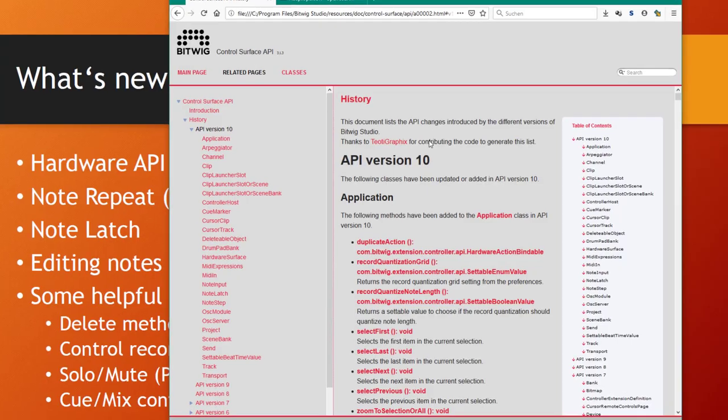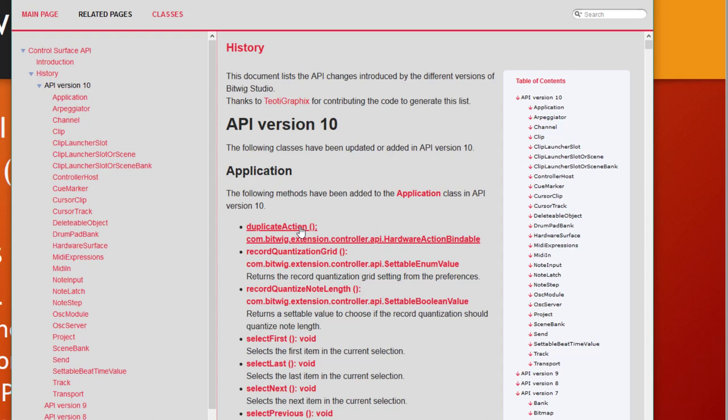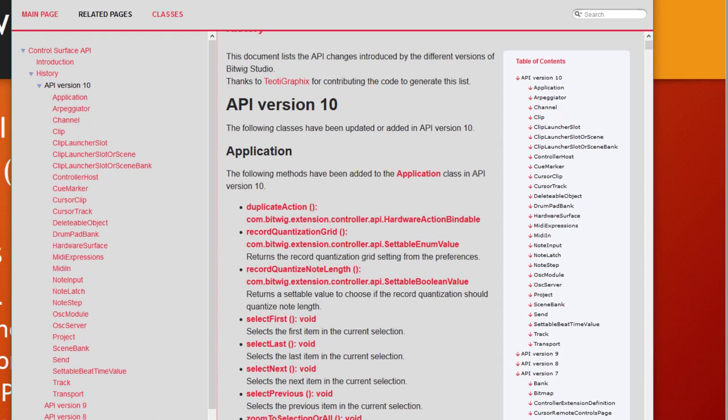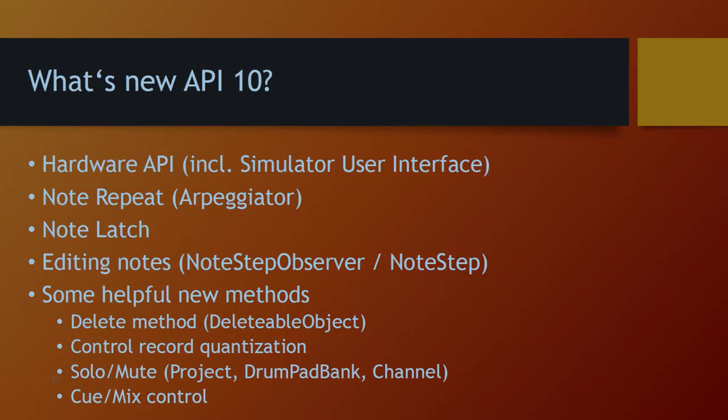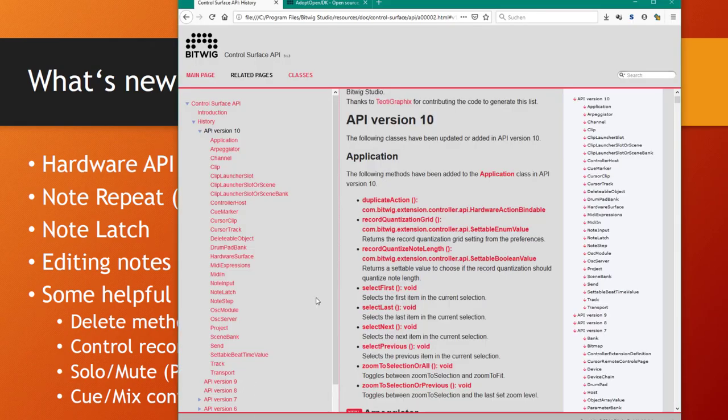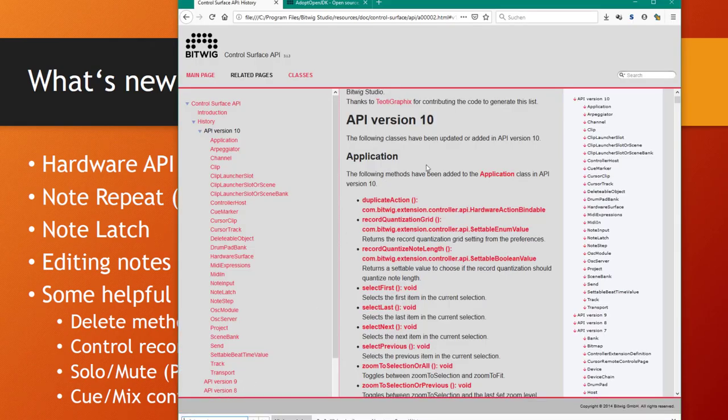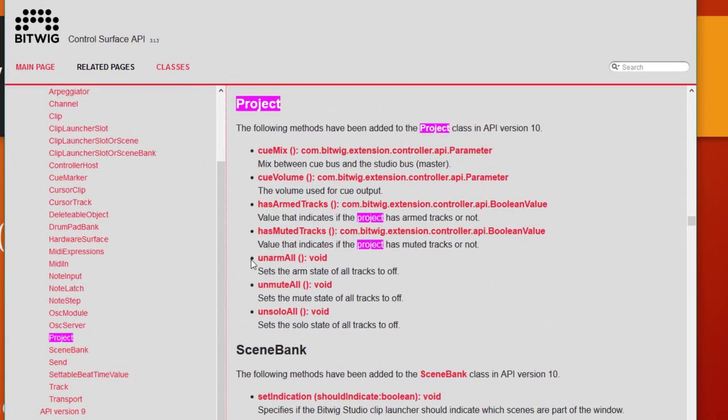There's the application - you might wonder about all these actions that were added. They're also necessary for the hardware API, so you can ignore that for a bit. The record quantization is now added here so you can control that from your device. We have several new solo and mute functions, for example in project, which allows you to control multiple mutes or solos at once. You can unarm all, unmute all channels, solo all channels, and stuff like that.